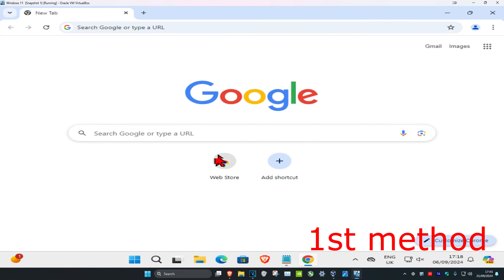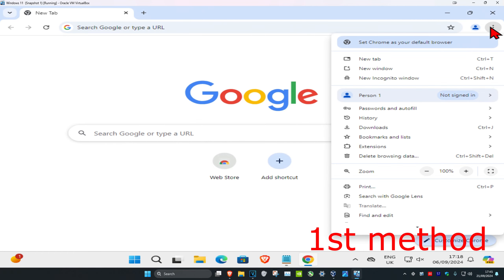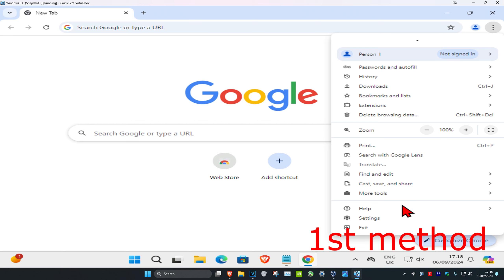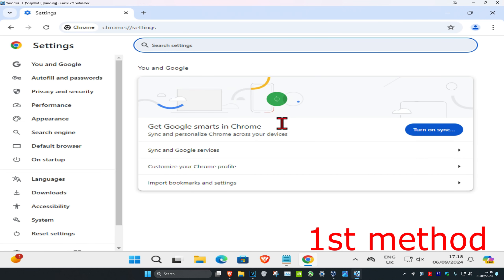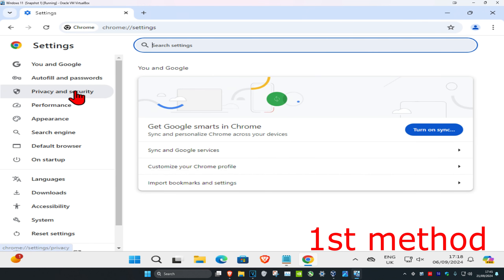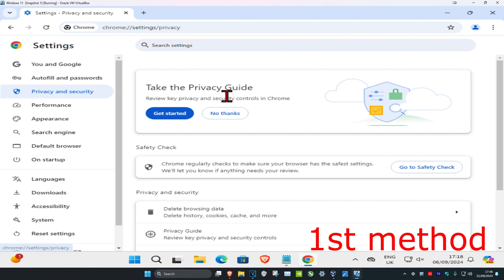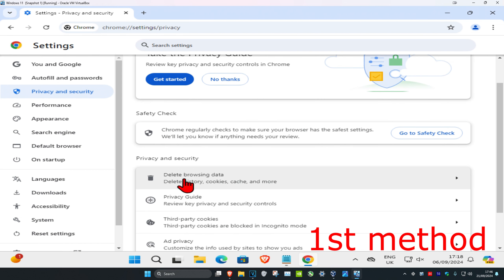For the first method, once you're in the Chrome browser, you're going to click on the three dots in the top right, and then click on settings. On the left hand side, you're going to click on privacy and security, and then click on delete browsing data.